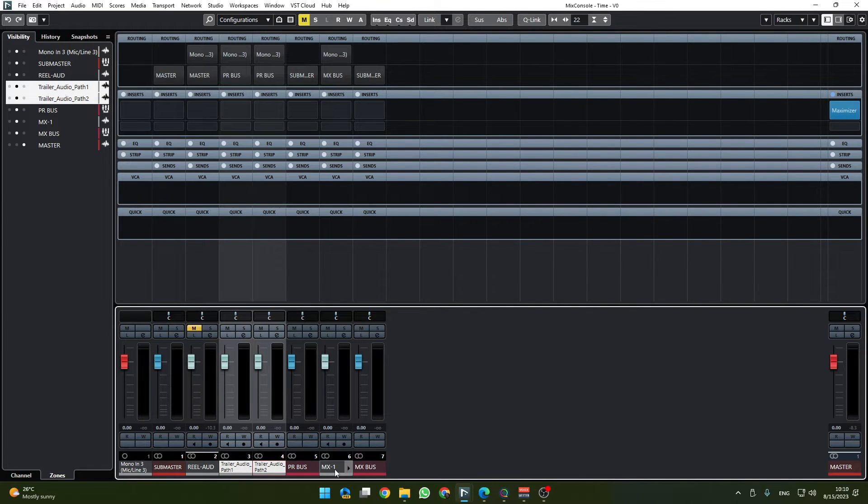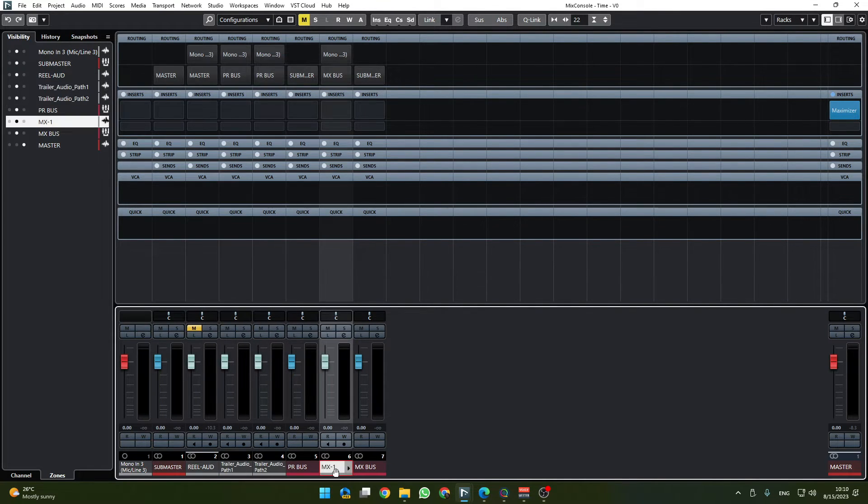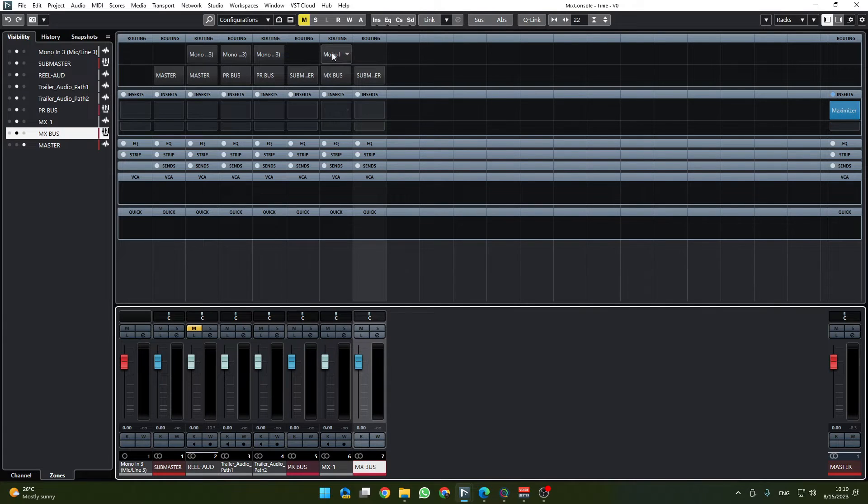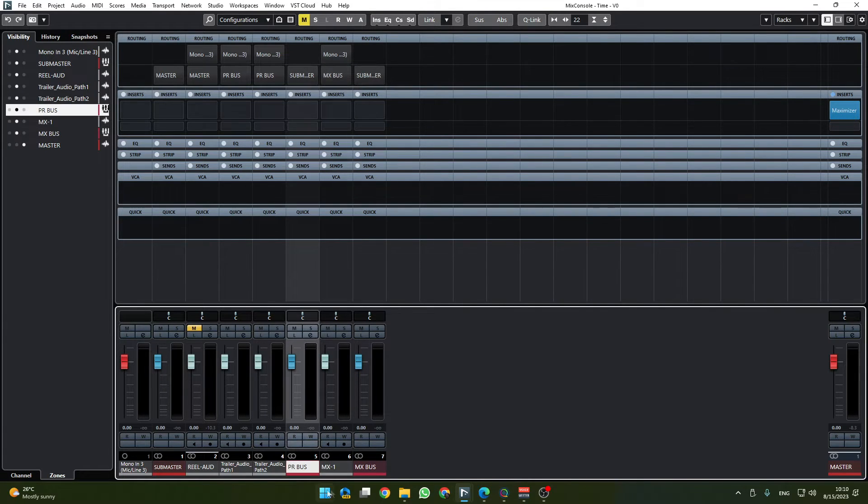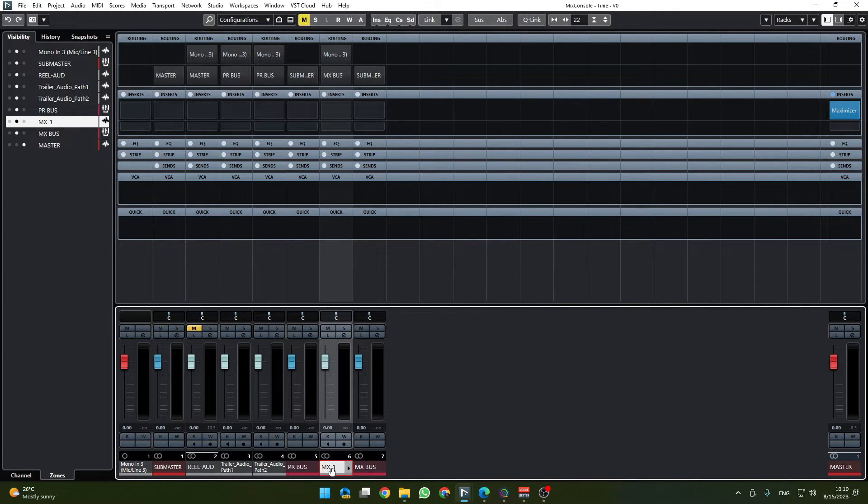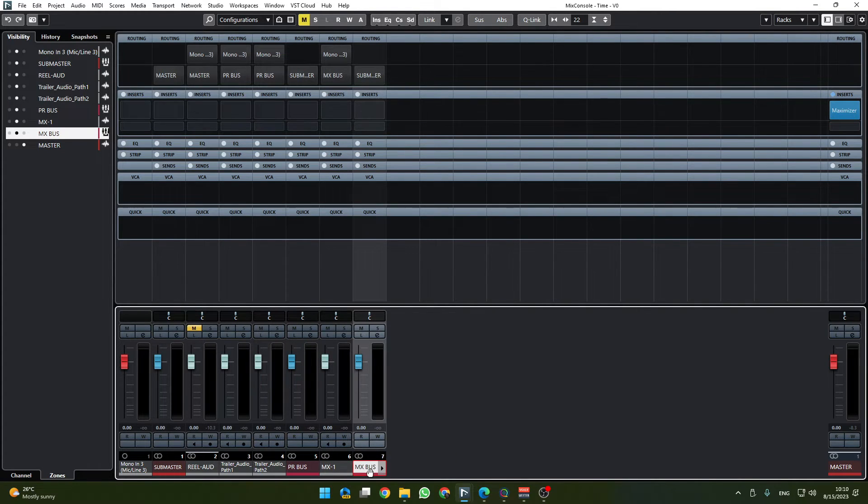And the real audio going to master as well, and these two go to production bus and this is the production bus. Mix bus is here where this music audio is going and here is the music audio which goes to the music bus.